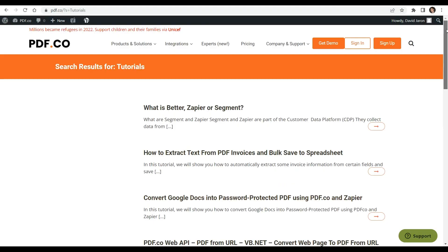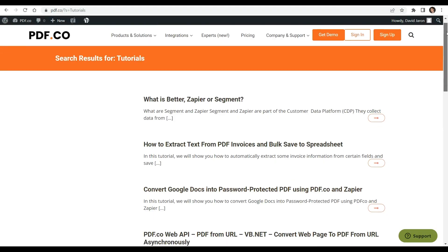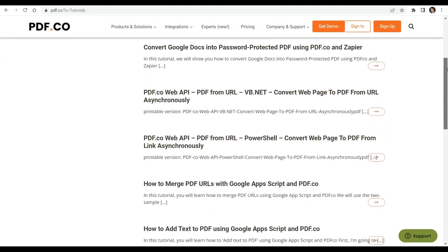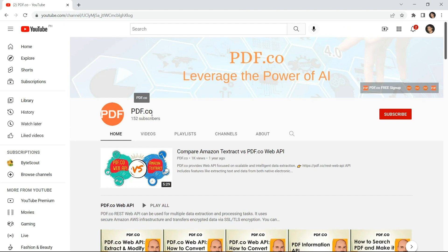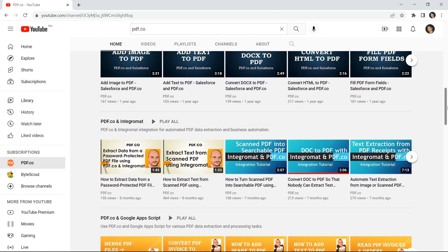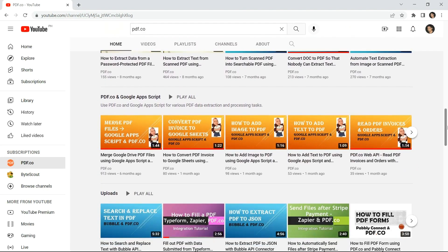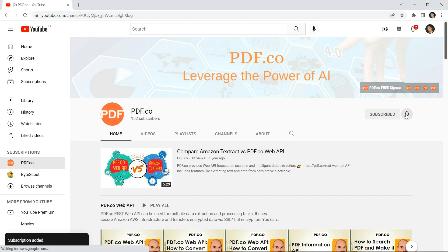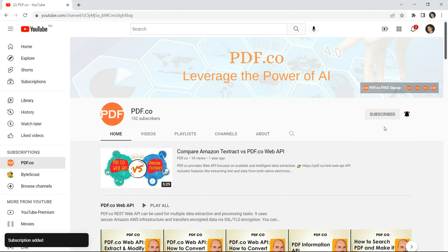We have a lot of tutorials available on our pdf.co website and YouTube channel. Be sure to check them out and subscribe to our channel for more updates and tutorials. Don't forget to hit the notification bell icon to stay updated. Thank you for watching.